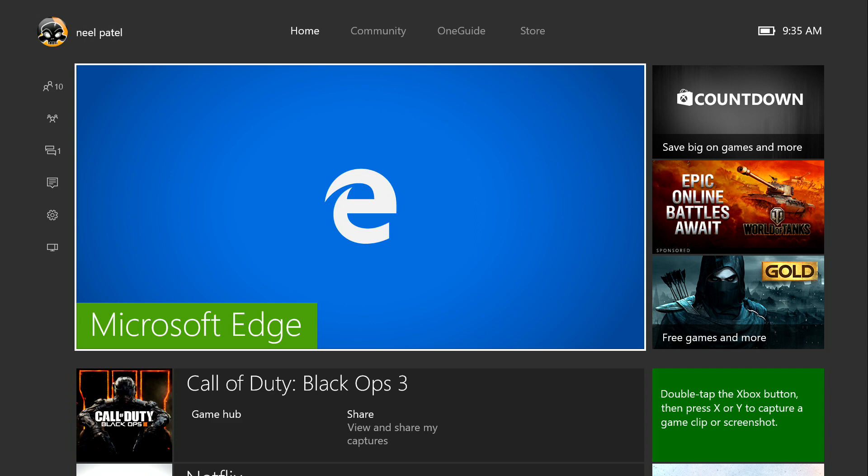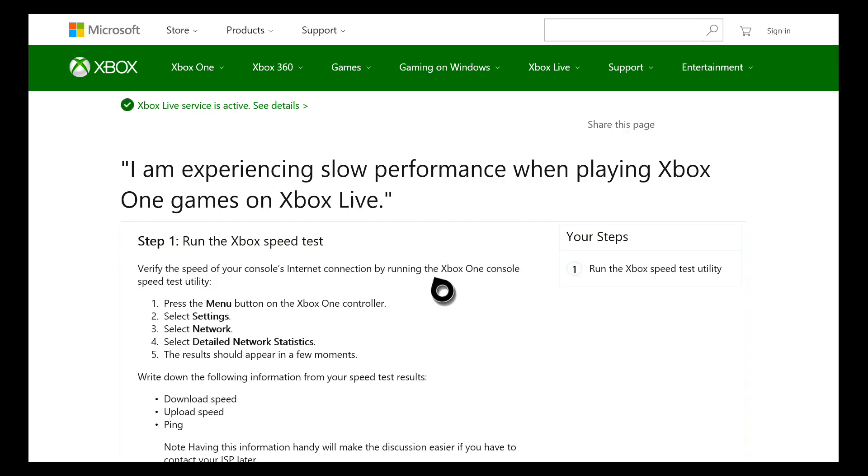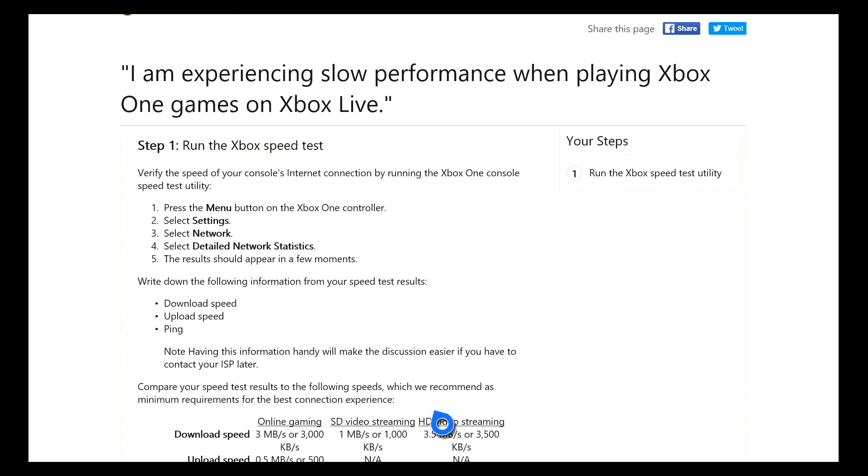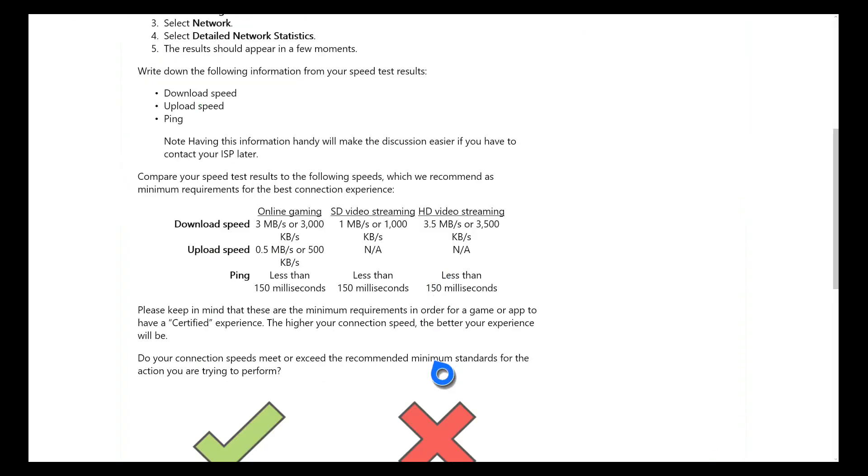First thing, first I'm going to show you how to access that menu. But before that, let's just go over some specific specifications from Microsoft because I've been hearing a lot of things about, I have 100 meg down and 50 up and I still don't get good connection.